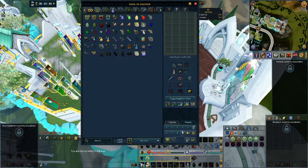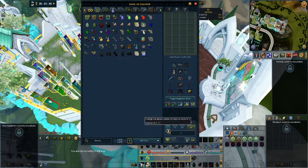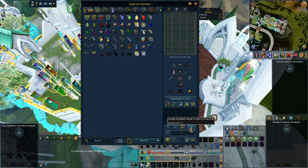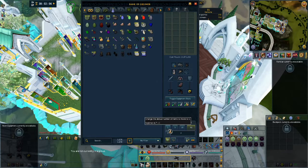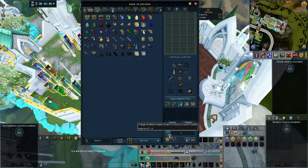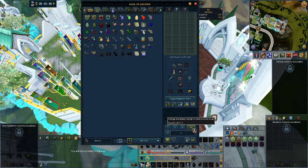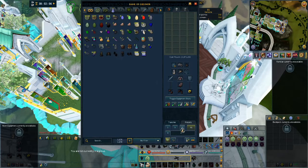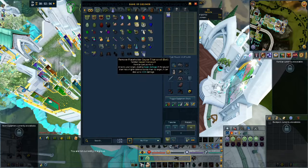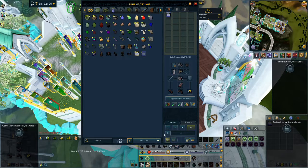If you go to your bank and go to the Transfer tab, you can select what left-clicking items in your bank does, allowing you to withdraw all, 10, 5, or 10 increments of that item, or a custom amount.